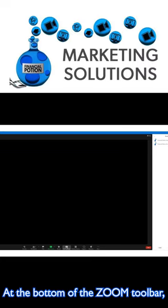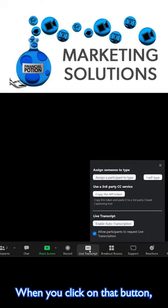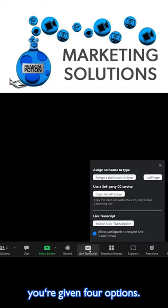At the bottom of the Zoom toolbar you may have noticed live transcription. When you click on that button, you're given four options.